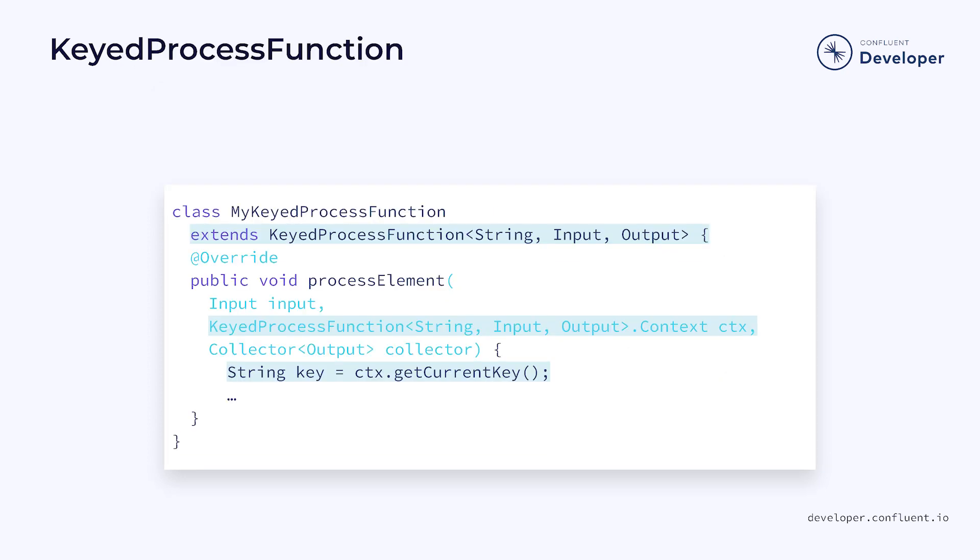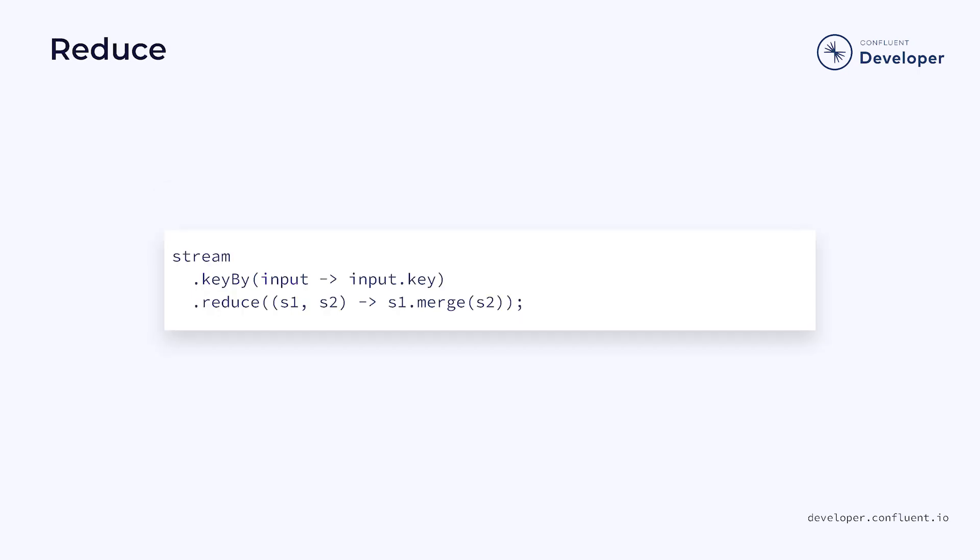When we use keyby, it has an impact on downstream operations. Our process function becomes a keyed process function. We can then obtain the key for the current element using the getCurrentKey method in the context object. The keyby also gives us access to some new downstream operations, such as the reduce function.